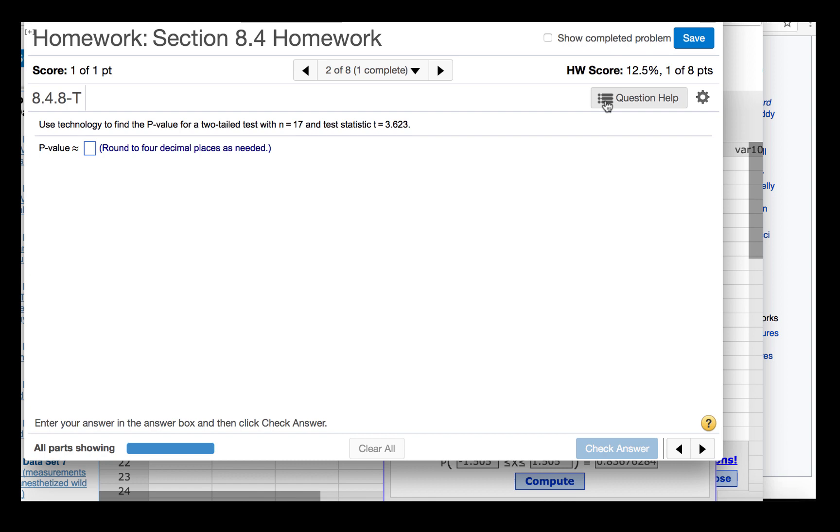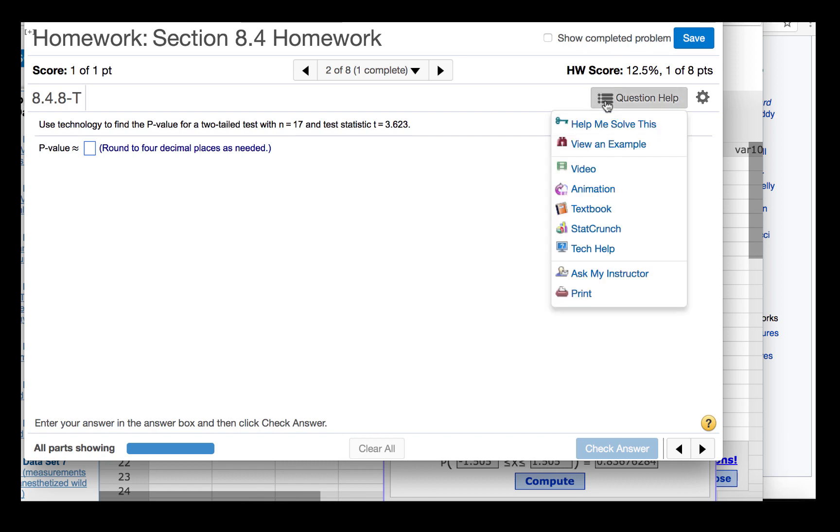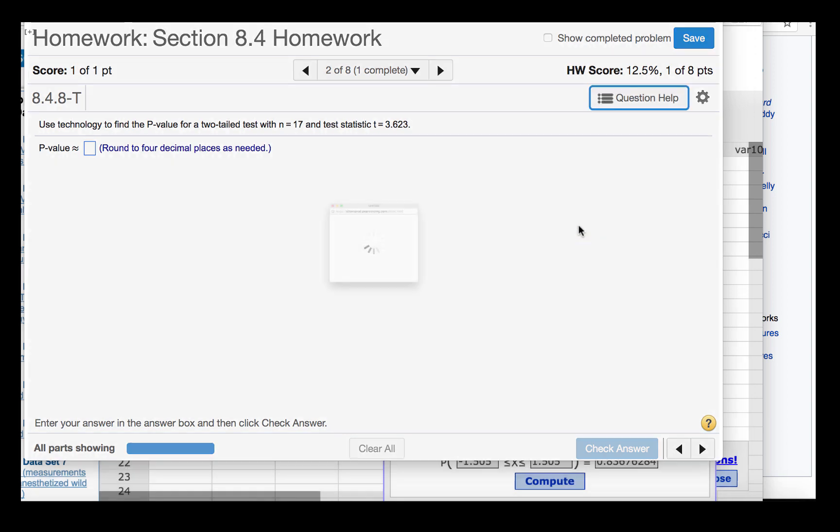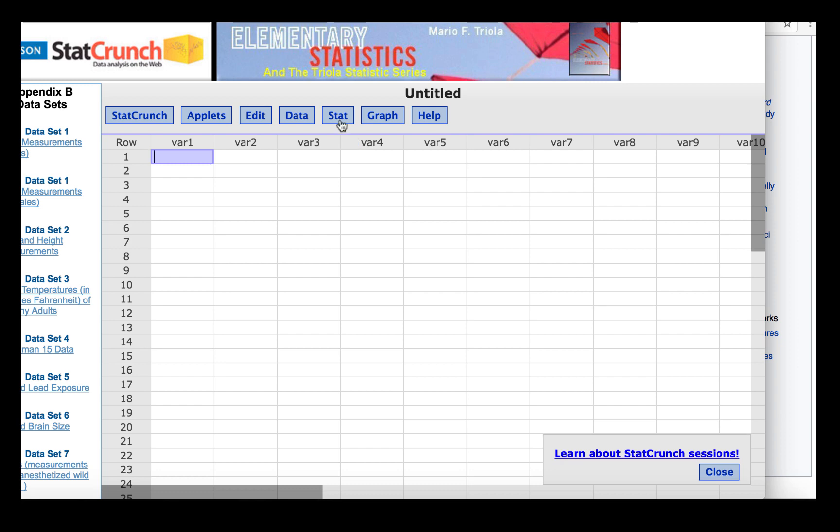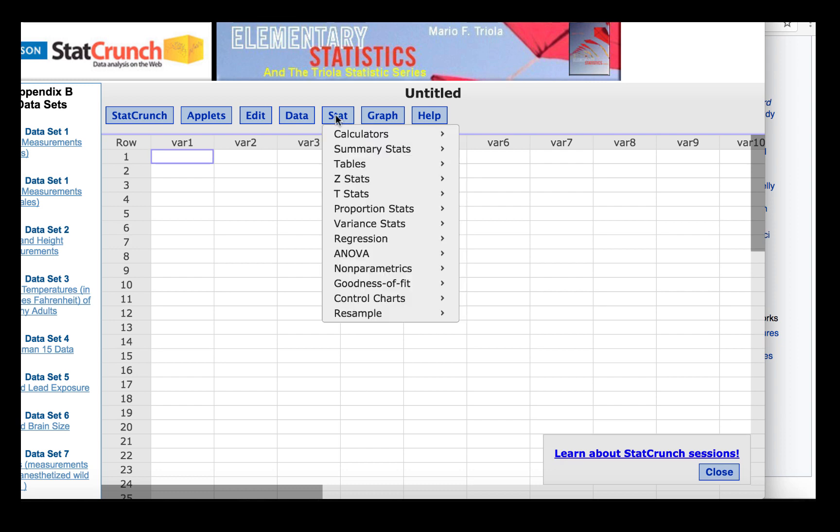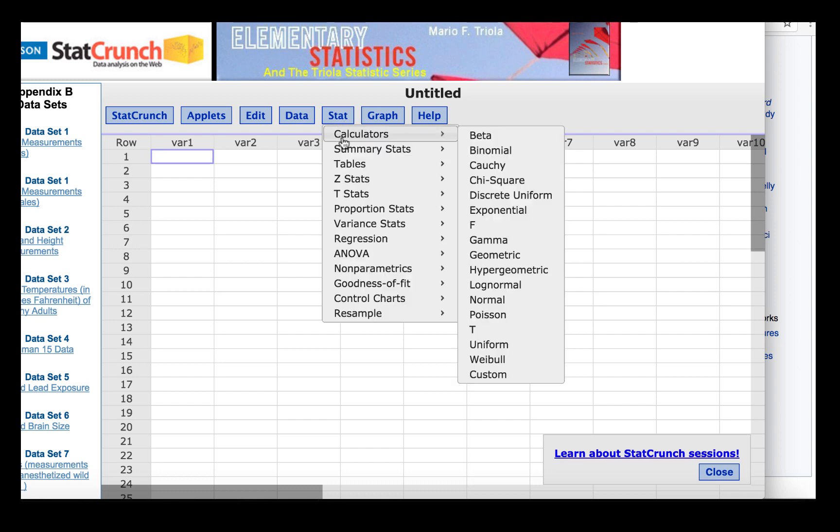We're going to use StatCrunch, so we'll click Question Help, StatCrunch, and then we'll click Stat, Calculators, T.